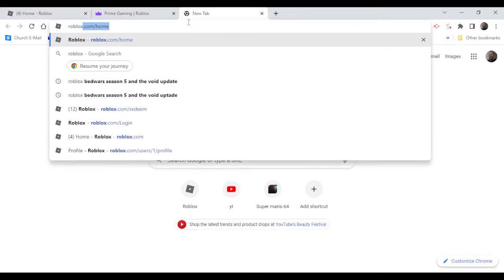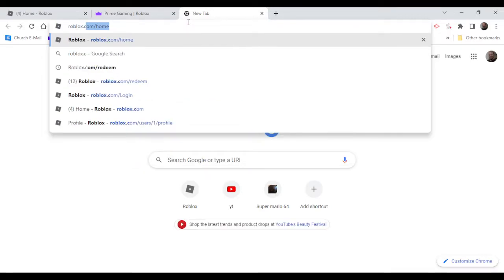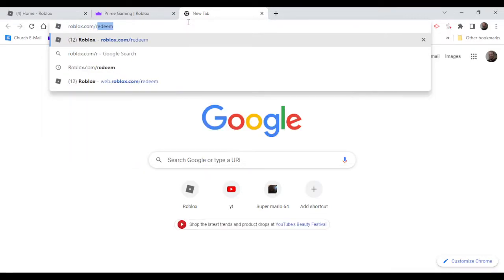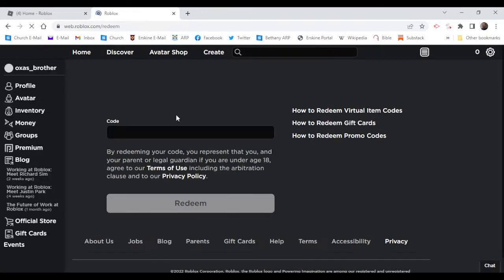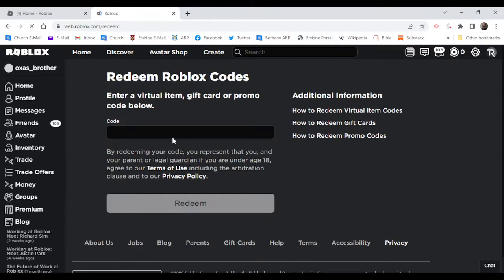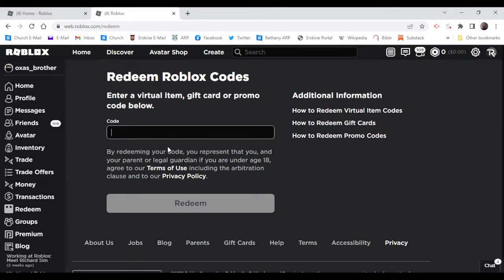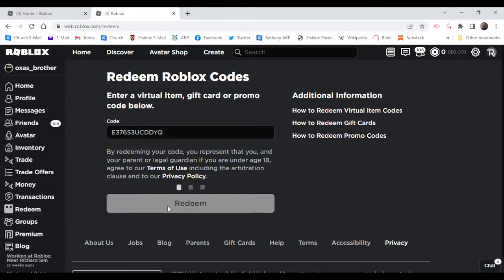And then you want to go to roblox.com slash redeem. You can close out of that if you want to.